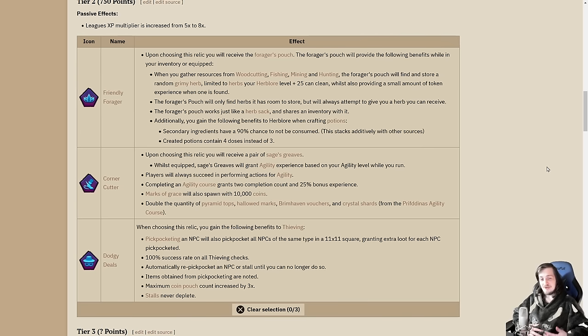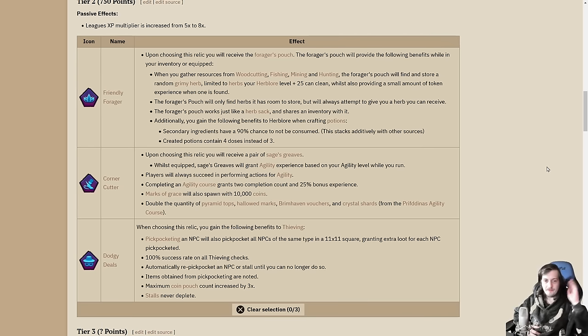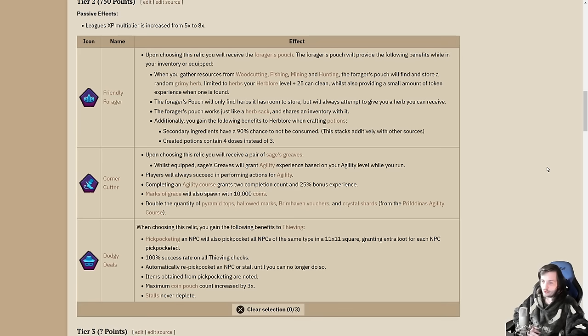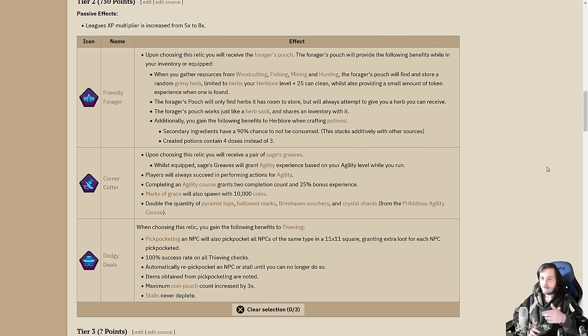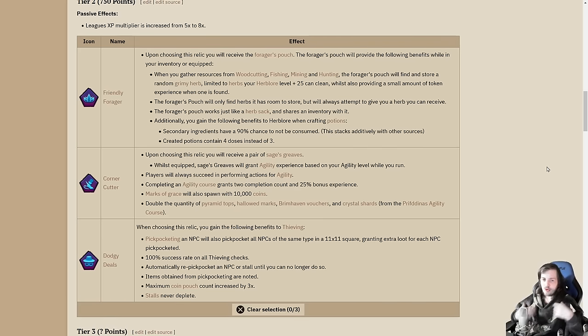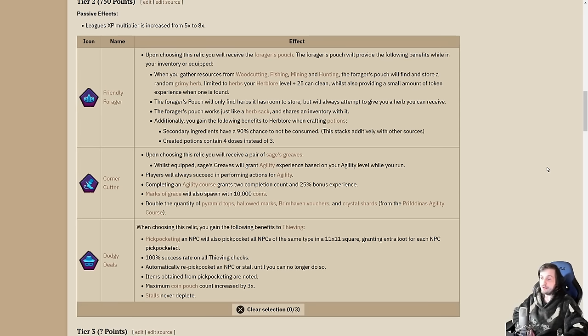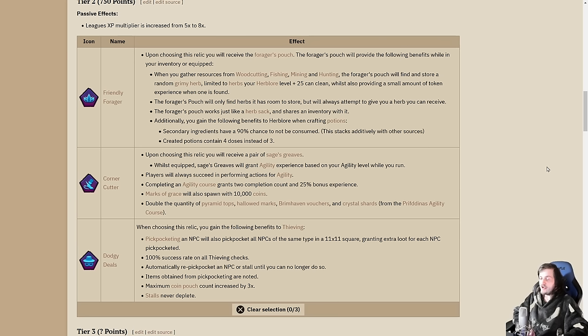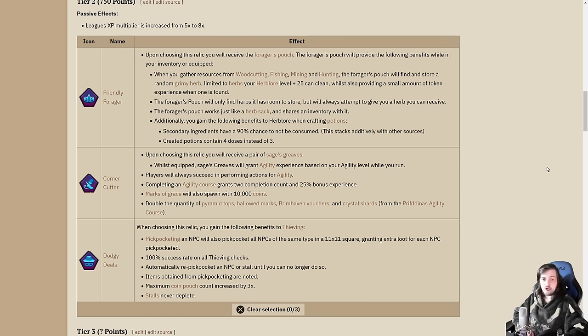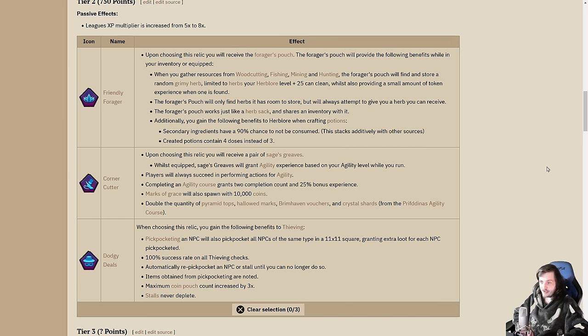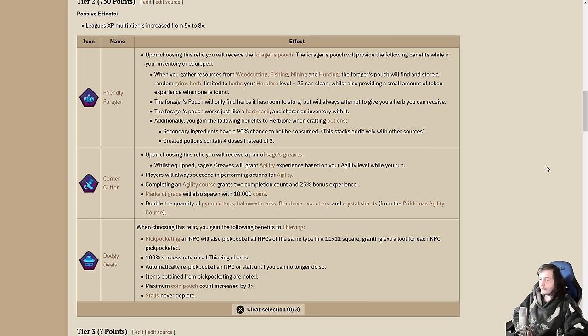There are a ton of tasks in leagues like go chop 50 maple trees. The fact that I could just be getting herbs that entire time, that's a big sell. Corner Cutter, on the other hand, will give you a pair of Sager's Greaves. While equipped, you will get agility experience everywhere, just running around. As long as you keep moving, you'll get agility XP.